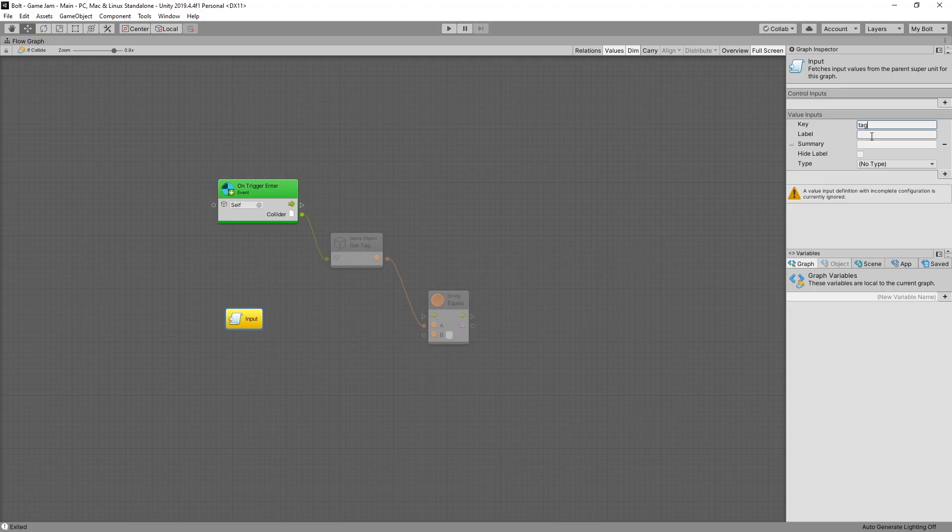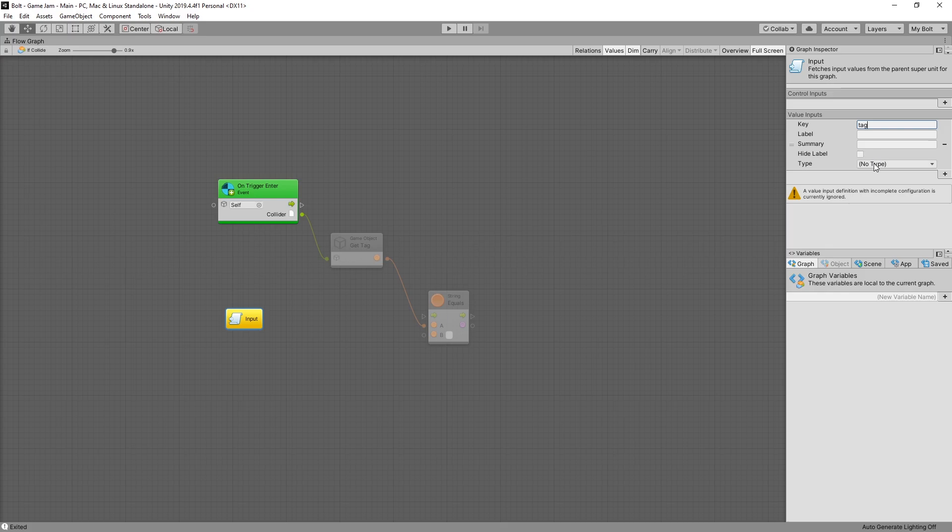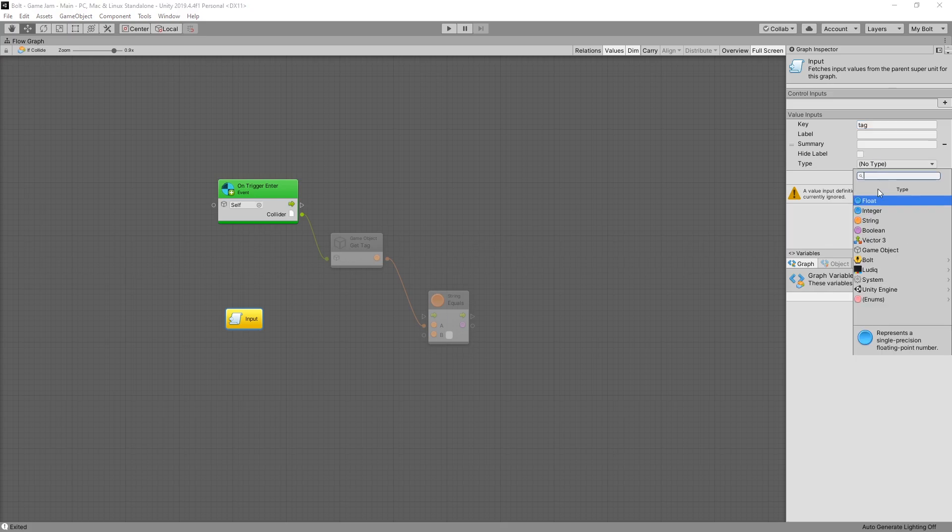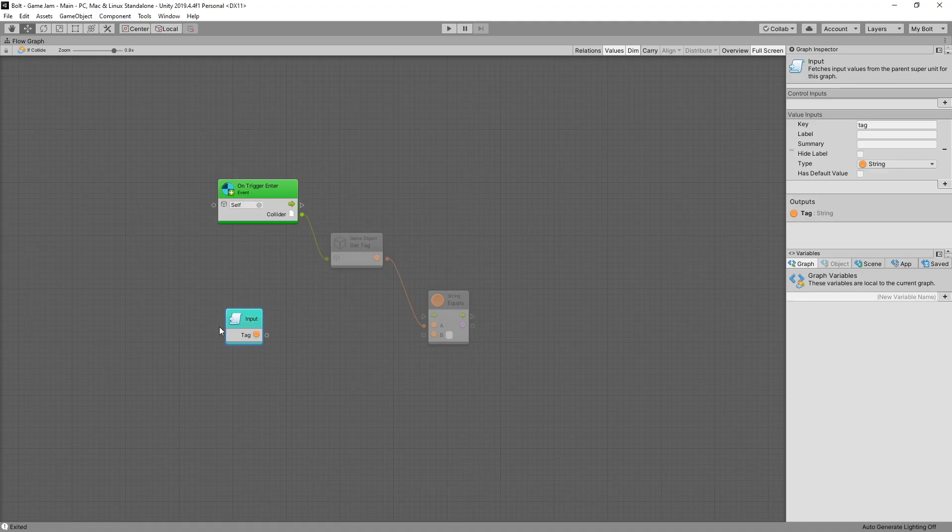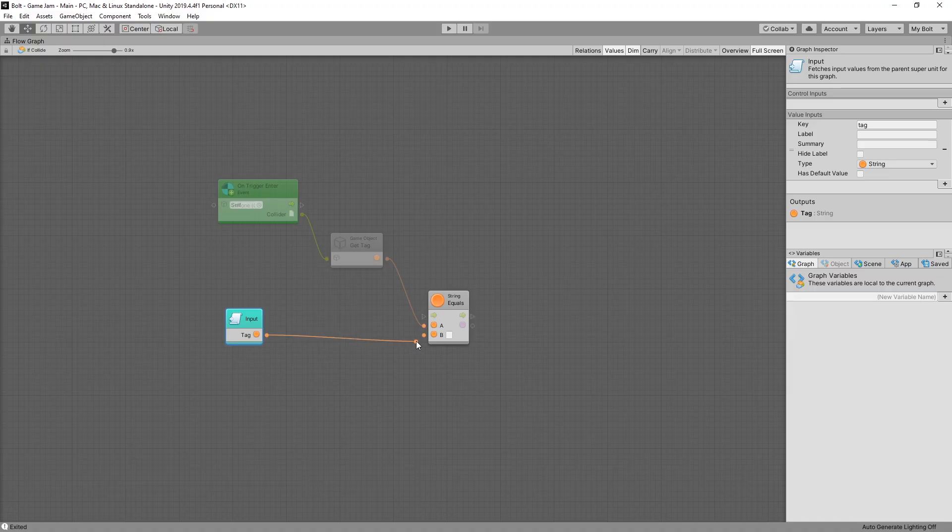But if you leave it empty the key is going to be used for the label. For the type I want to select the string. And here we go. You can see that our input has a tag output. And now we can create a connection with our string equals.